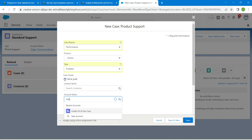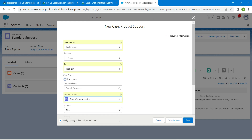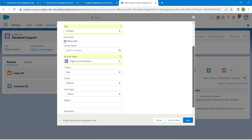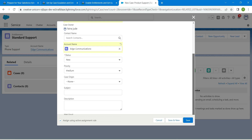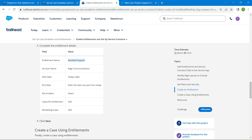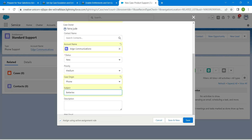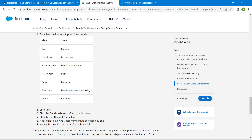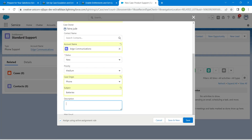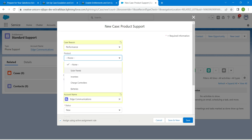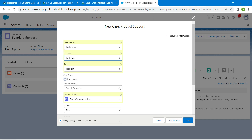For Type, choose Problem. For Case Reason, choose Performance. For Account Name, give Edge Communications. For Status, set it to New. For Case Origin, say Phone. For Subject, copy the given subject — which is Battery — and paste it. Fill in the description as well by copying and pasting. Scroll up and for Product choose Batteries, then click Save.